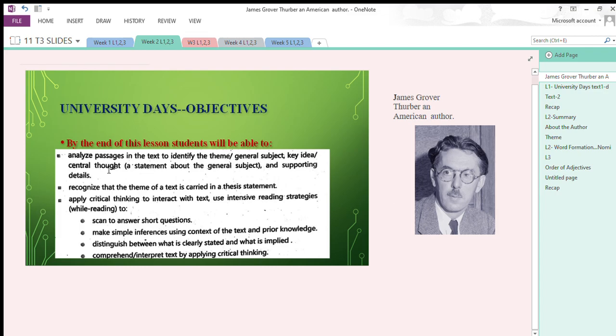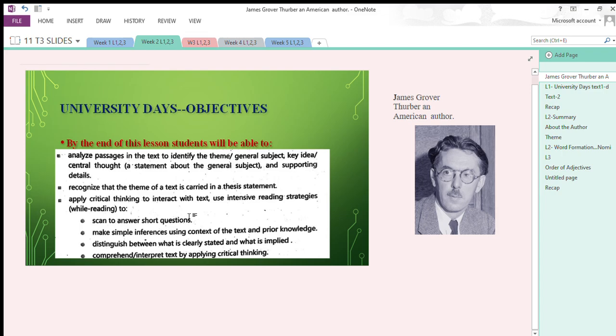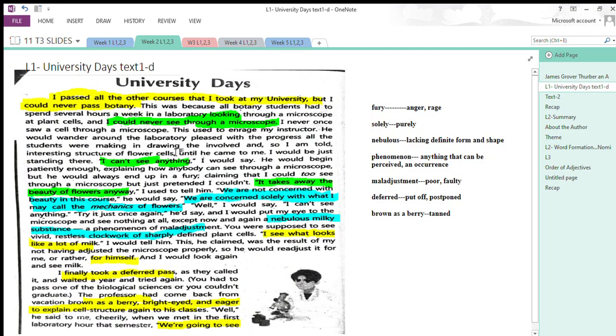By the end of this lesson, you'll be able to analyze passages in the text to identify the theme, general subject, and key ideas. You'll recognize that the theme of the text is carried in a thesis statement. You'll apply critical thinking to answer questions, make inferences, and comprehend and interpret text.